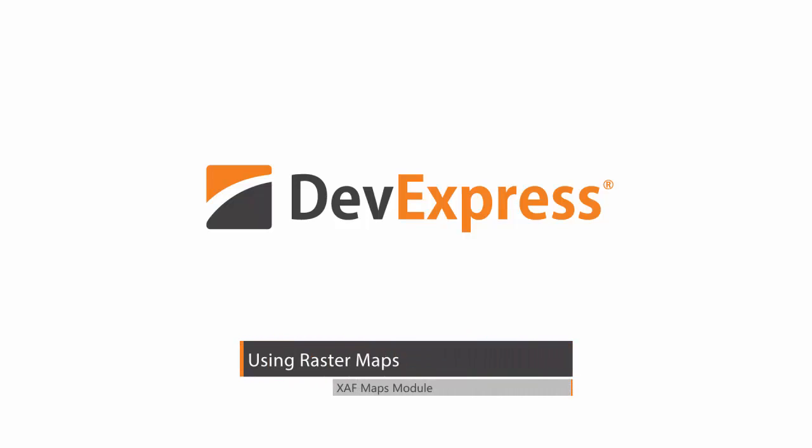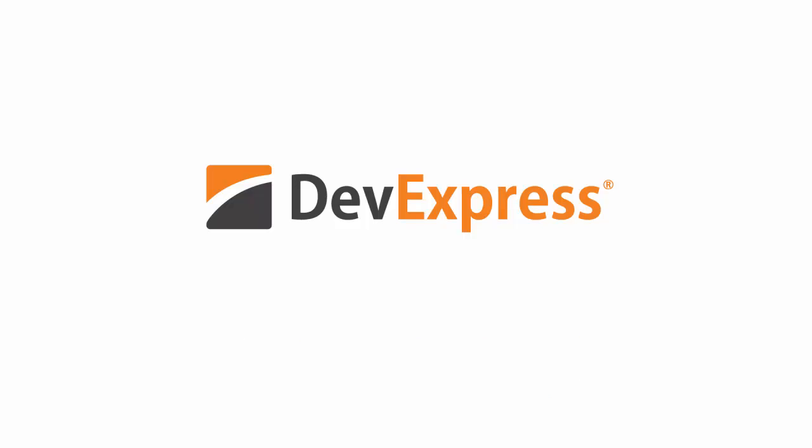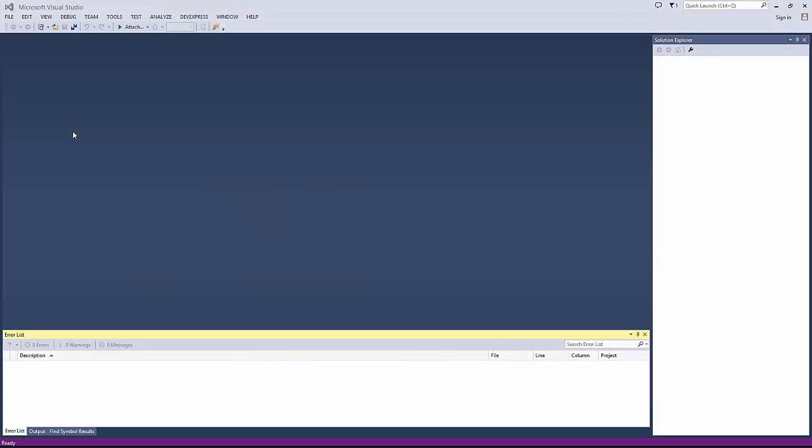In version 15.2, we introduce a new XAF module, the Maps module. It allows you to display business objects on a map in ASP.NET applications. In this video, I'm going to show you how to use raster maps.